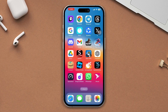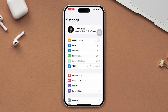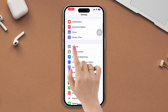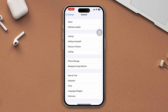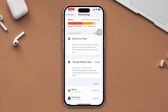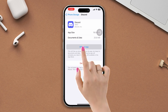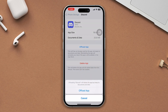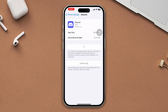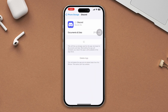Solution 3: Offload the Discord app. Open Settings, scroll down, tap on General, now tap on iPhone Storage, find the Discord app, tap on it, tap on the Offload App button, and tap on Offload again. After that, reinstall the app and check whether your problem is fixed or not.